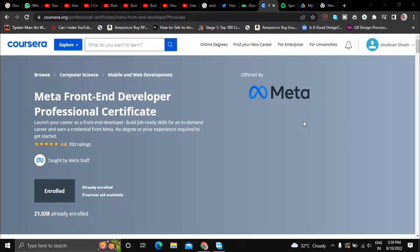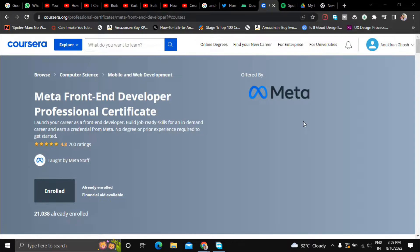Hi everyone, welcome back to a new video on this channel. Today in this video I'm going to talk about Meta Front-End Developer Professional Certificate course launched by Meta itself on the platform of Coursera.